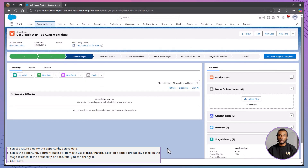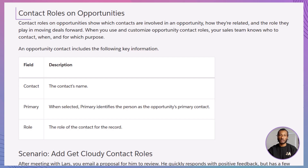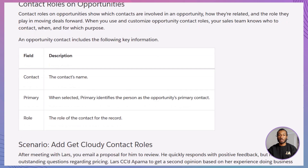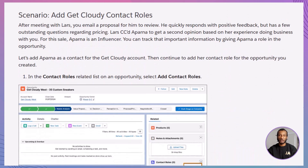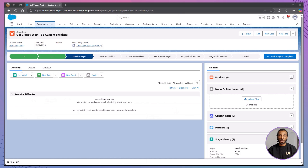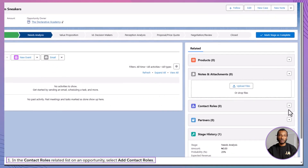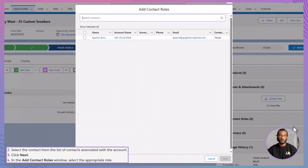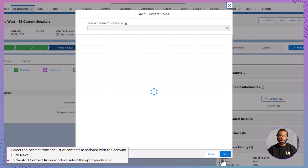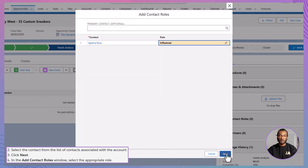This new opportunity now tracks your deal with Lars and helps you plan your next steps. Opportunities often involve multiple people, and that's where contact roles come in. These roles show who is involved in the deal and what their part is. For example, someone might be the decision maker or an influencer, just like a team working together on a project. Continuing our scenario, after sending a proposal to Lars, he loops in Aparna for her insight. Aparna becomes an influencer on this opportunity. To add her role, on the opportunity record, scroll down to the contact roles related list, click Add Contact Roles, select Aparna — who should be associated with the Get Cloudy account — click Next, assign her the role of influencer, and click Save.